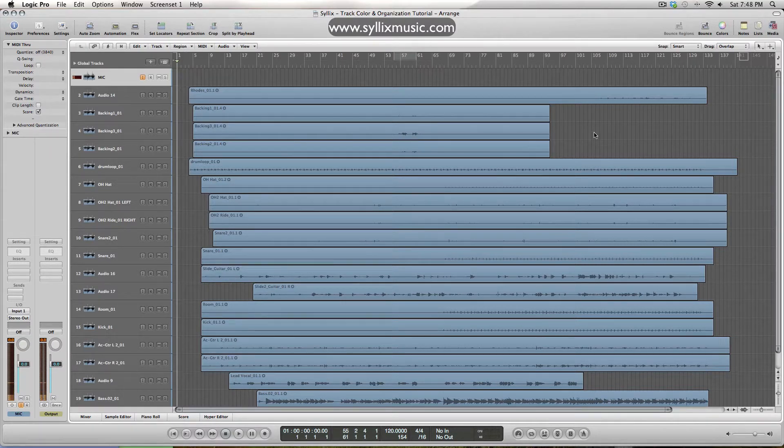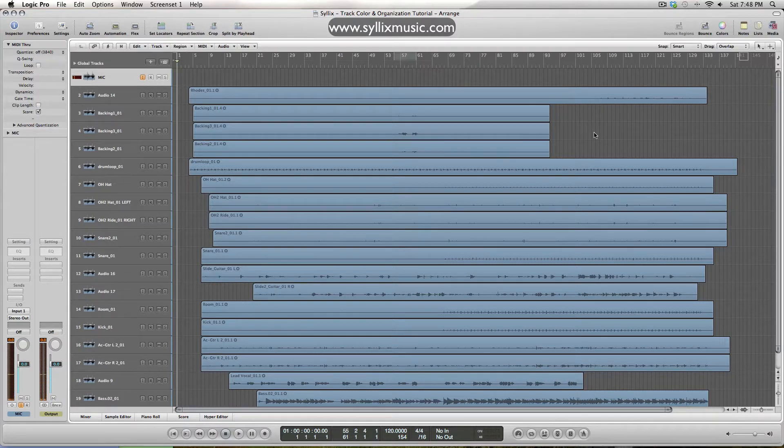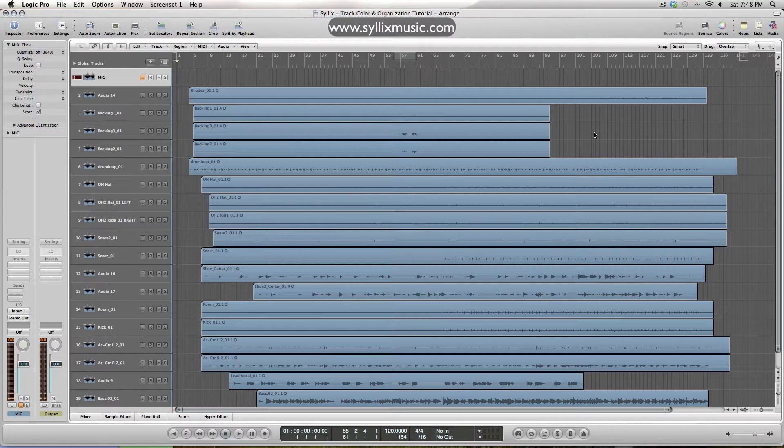Now, although this doesn't sound as interesting as how to make a crazy dubstep wobble bass, I still feel it's very important to stay organized because it'll help you visually navigate through your songs more quickly.